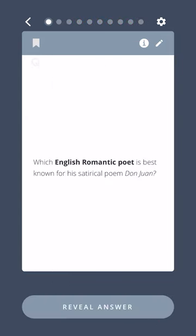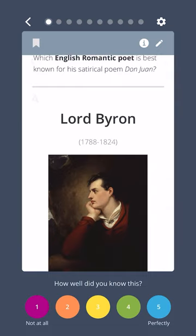Which English romantic poet is best known for his satirical poem Don Juan? Lord Byron.